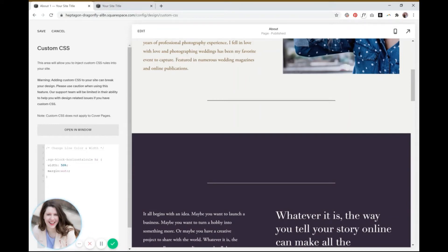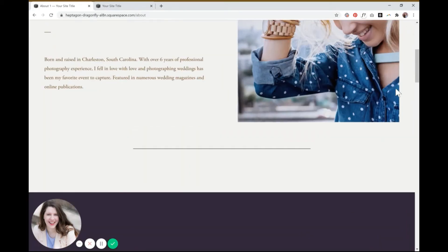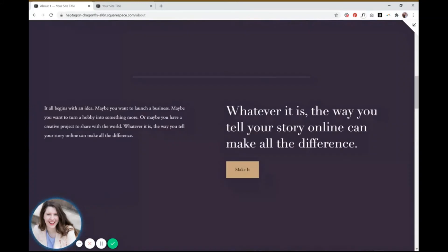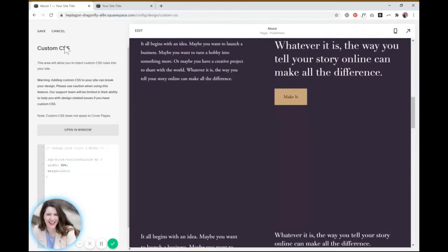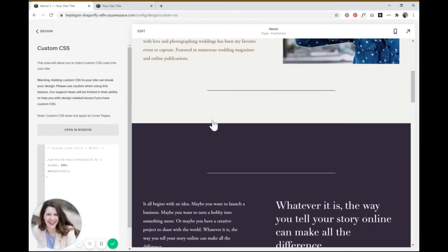And again, the reason this is great is because every time you put a line on your website, they're all going to be the same length. Just make sure to make it full screen so you can really see how it's actually going to look. And if you're happy with it, you can save it and we'll move on to changing the color of each of these lines.